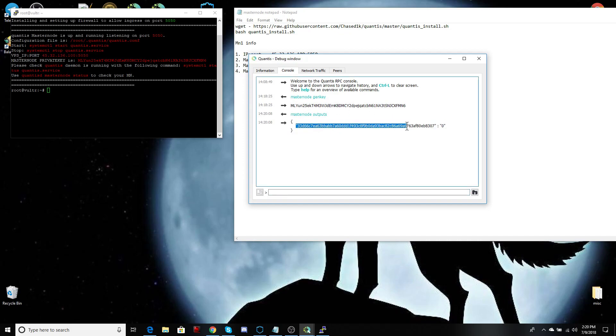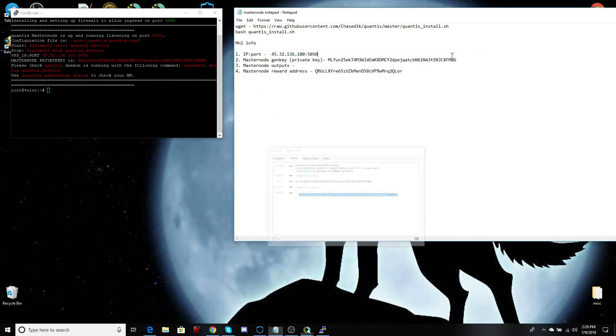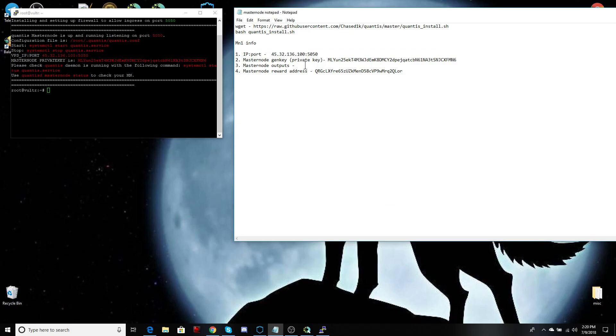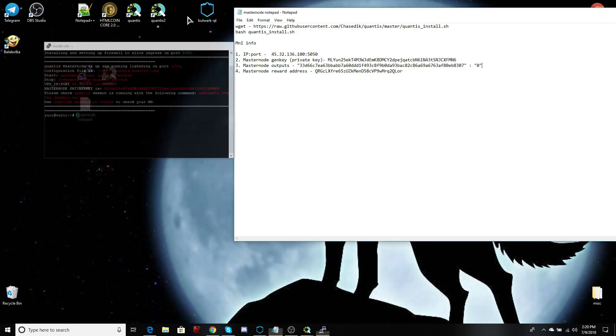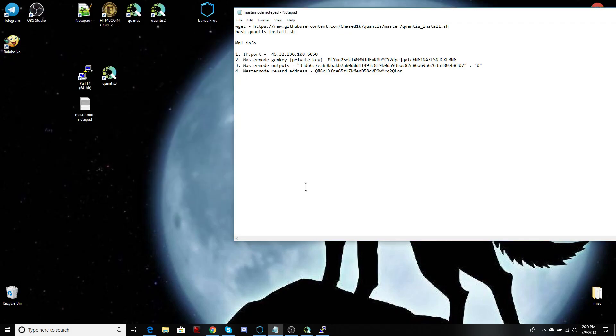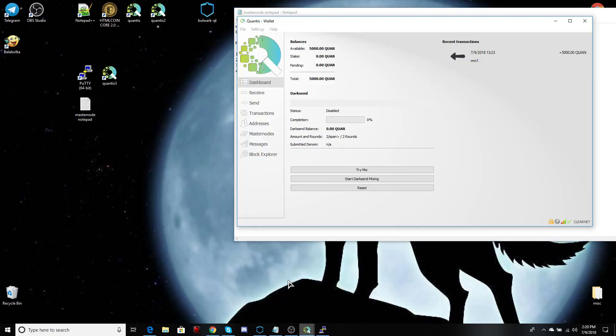Let's type in masternode outputs. Let's copy the complete string there. All right, from here, let's paste in our notepad. And we're almost done. So now we have all the information we need. We just have to get it talking to our wallet.